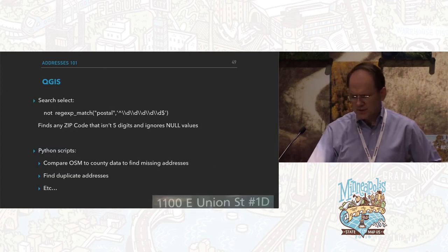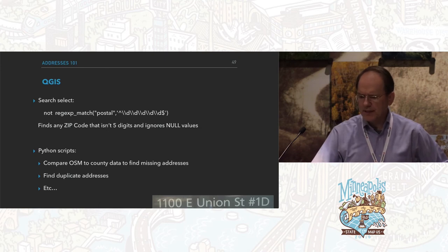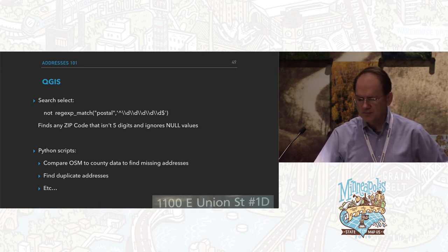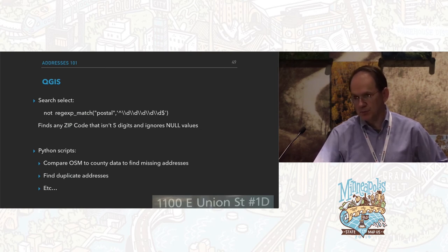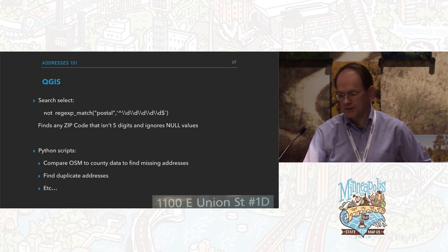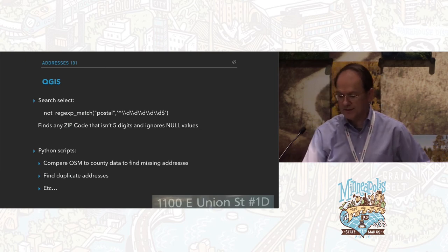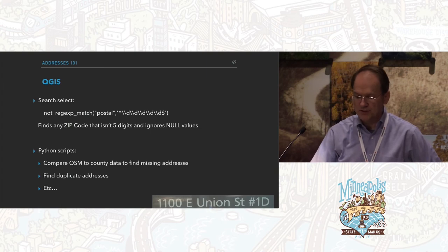In QGIS you can also do regular expression matches. I've been writing Python scripts to do OSM-to-county data comparisons to find missing addresses as well as duplicated addresses.